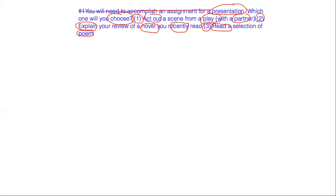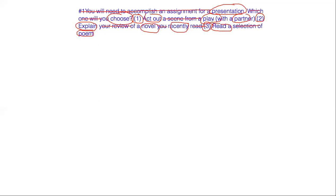So if we break down the most important information from this whole question, it's actually not that much. You're working on a presentation for a class, you get three choices to choose one from. The first one is to act with a partner, the second one is to explain information about a novel, and the third one is to read a selection of a poem.